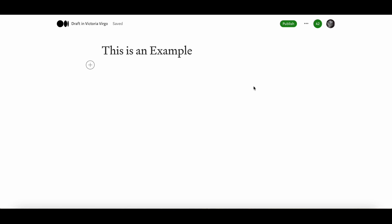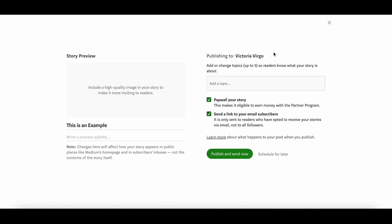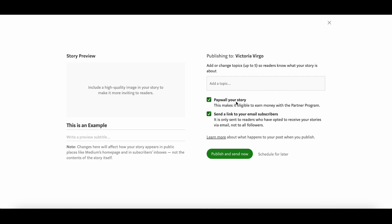I am just going to click into my own main account to show you an example of what it looks like once you are a paying member of medium.com. When you have created your article and you click the publish button, you can decide to paywall your story, and that means that this article is available to people who are paying members. If you unclick the button, that means that your article is available for anyone to read. You can also see there is a button where, once you have email subscribers, you can decide to send your articles automatically to them every time you publish something.